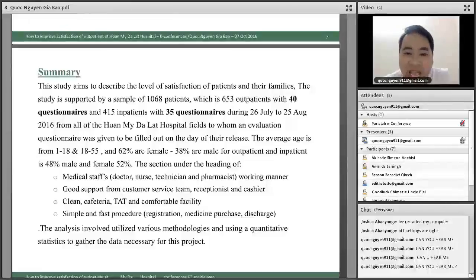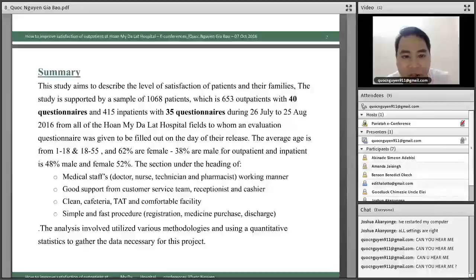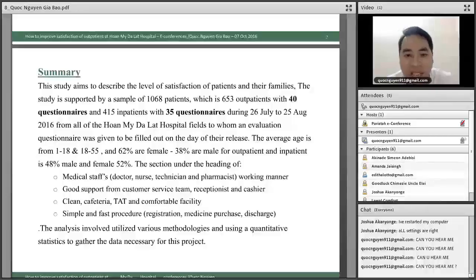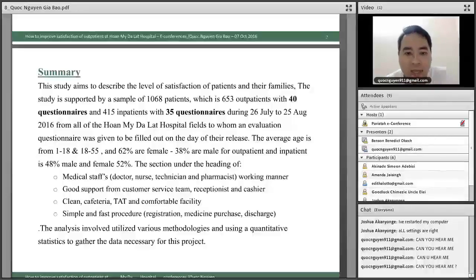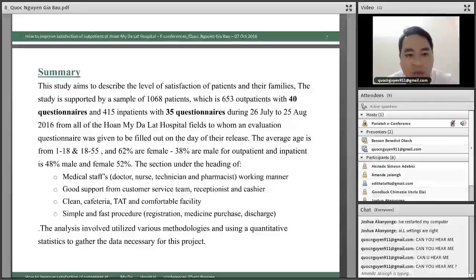Data was collected from 26 to 28 August 2016. Questionnaire evaluations were given to patients on the day of their release. The average age range of participants is 8 to 18 and 18 to 55. About 62 percent of patients are female and 38 percent are male, for both outpatients and inpatients. The inpatient group is also 48 percent male and 52 percent female.